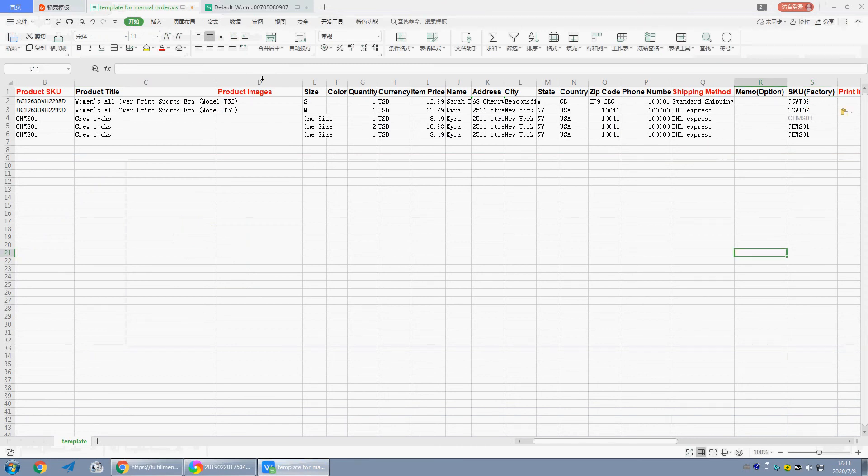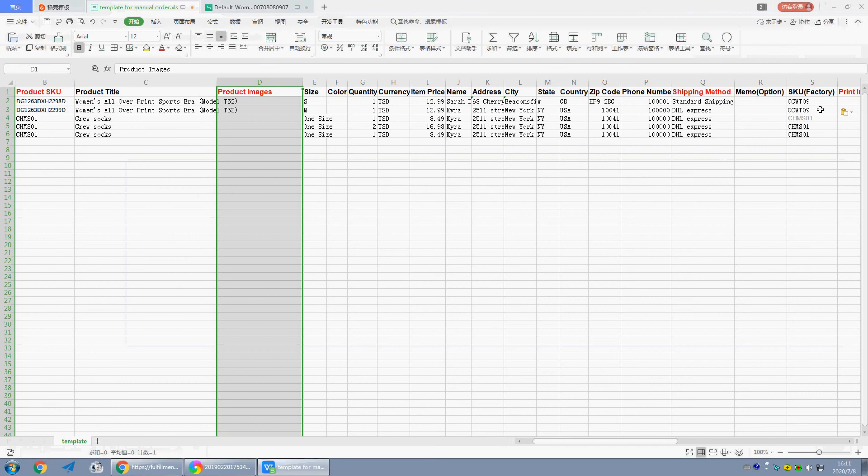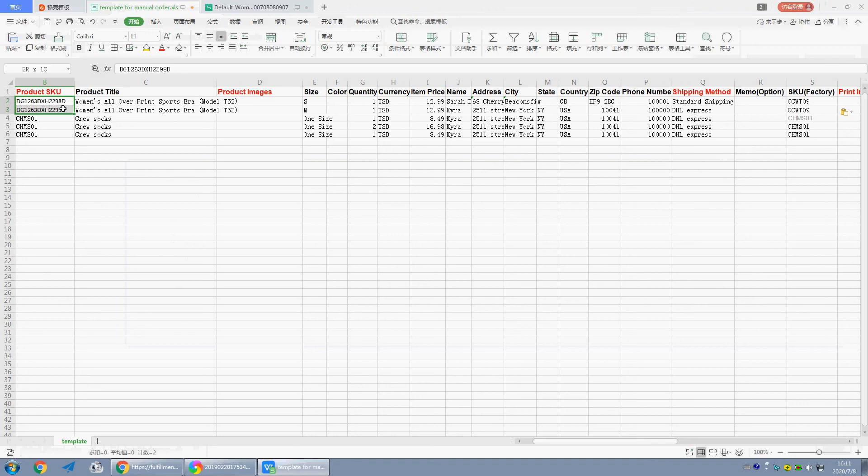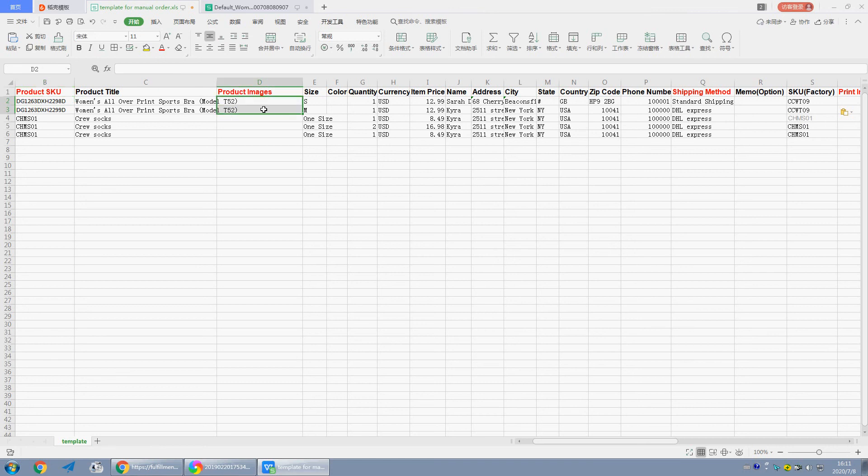Okay, these two columns: product images and print images. Because this design has existed in batch design already, we don't need to fill in the image links. Just leave it. The system will help us to match the images automatically.